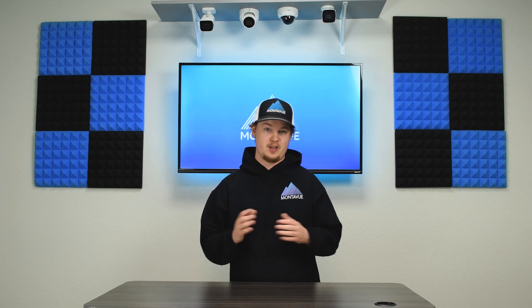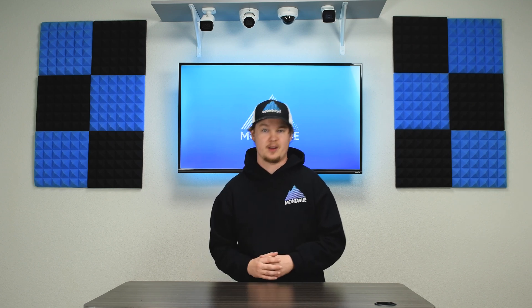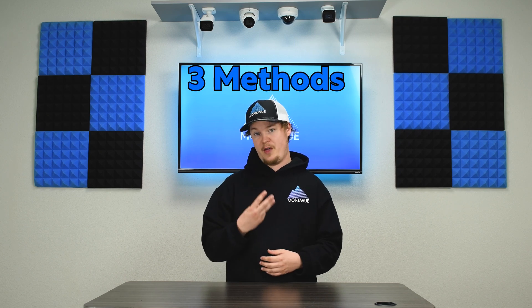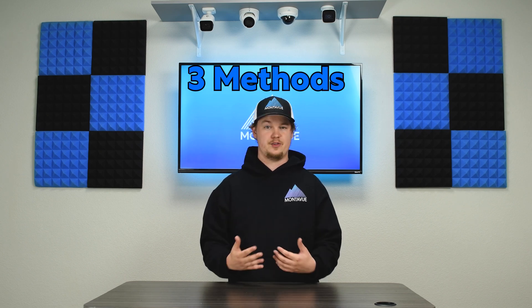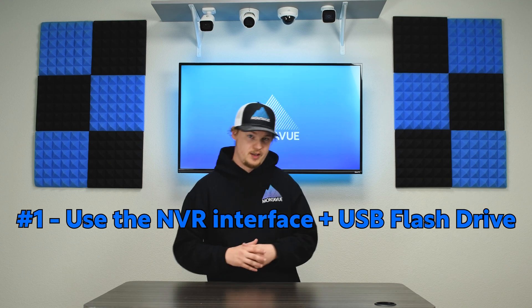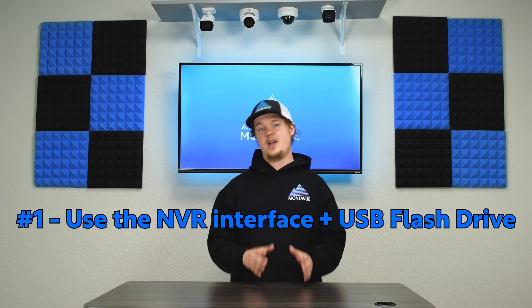If you guys do need to upgrade your firmware, continue watching this video and we're going to show you the three different methods on how to do that. So our first method is straight through the NVR interface.